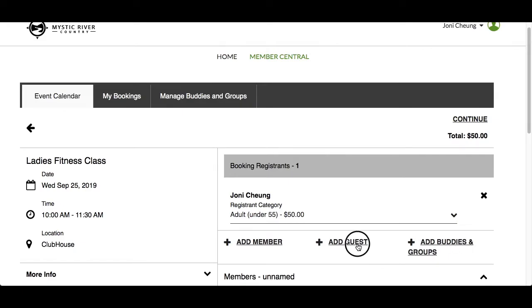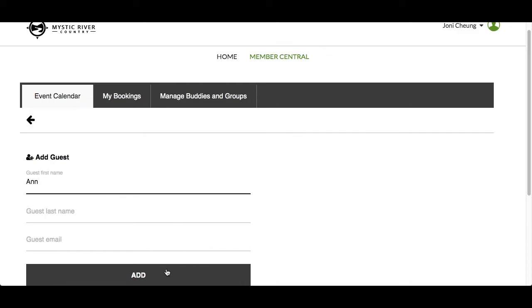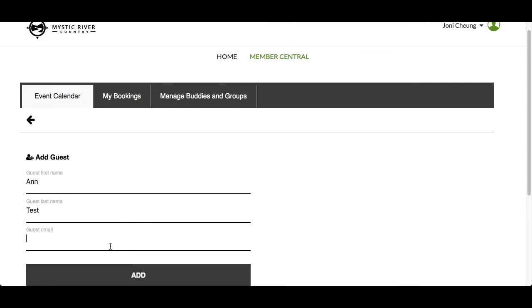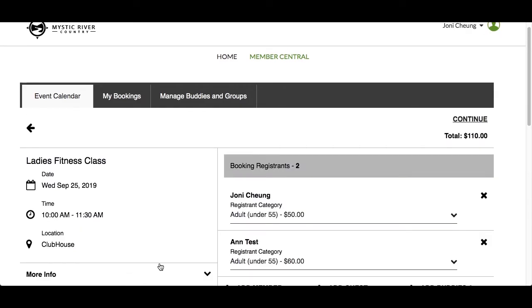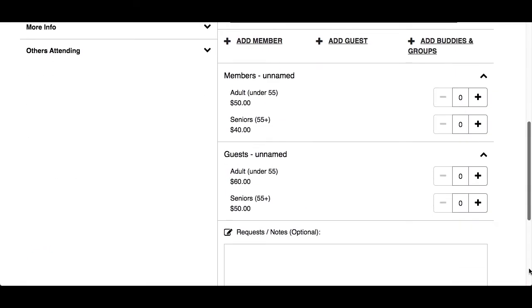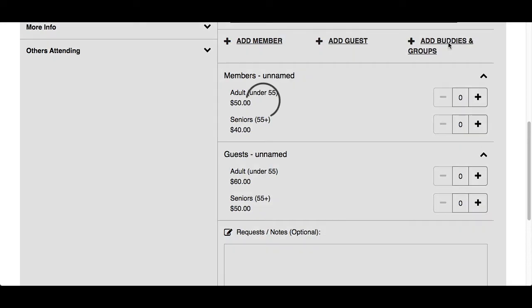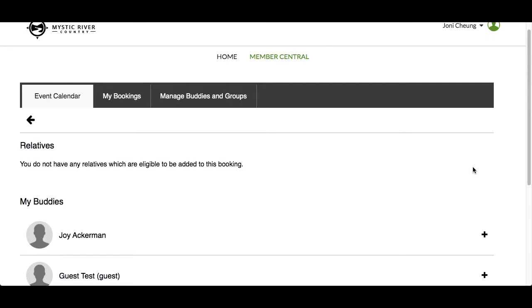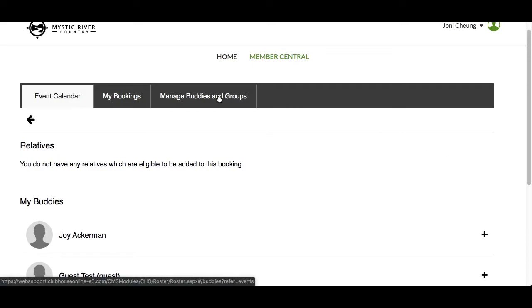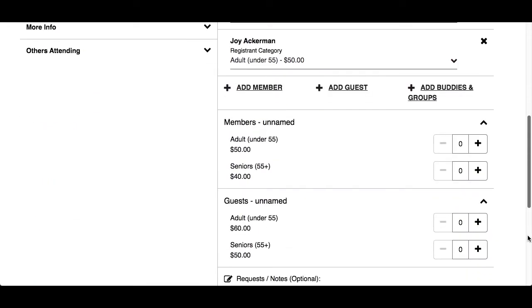Let's add a guest. Type in the first name — if you hit Add, it won't let you continue until you add a last name. Type in a last name and an optional email address, which is used to send your guest an email confirmation upon completing the registration, provided your club has enabled email confirmations. Select the registrant category for your guest. Now let's add a buddy or group. Buddies and Groups is a list of members you hang out with regularly — preset from the Manage Buddies and Groups tab — so you can easily select them from a list. Let's click on Joy.